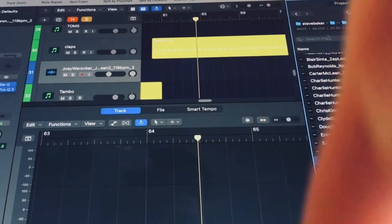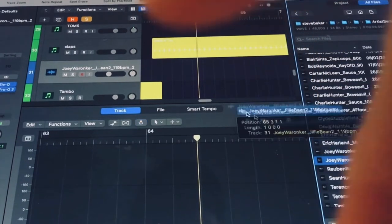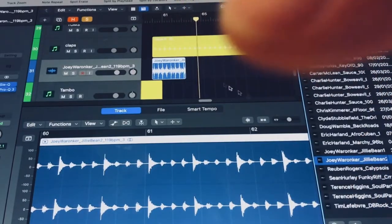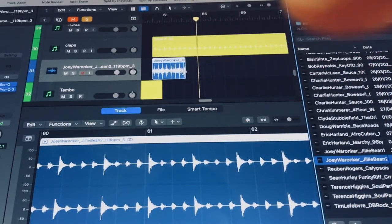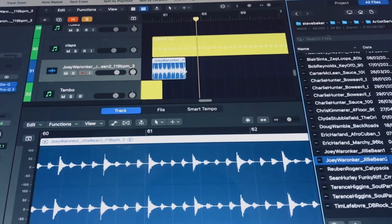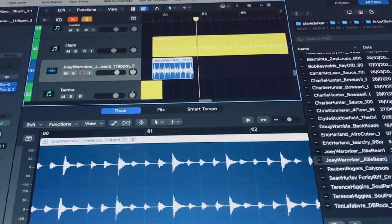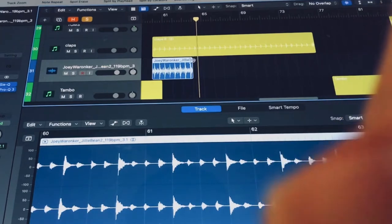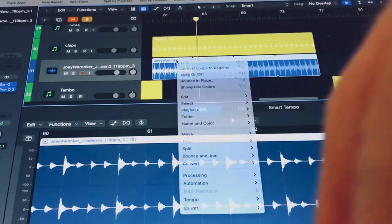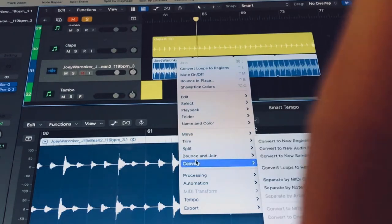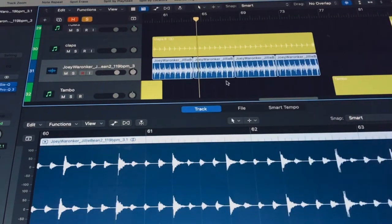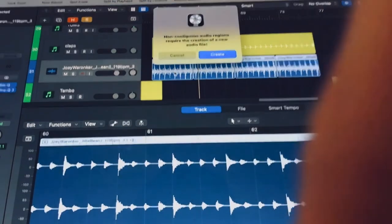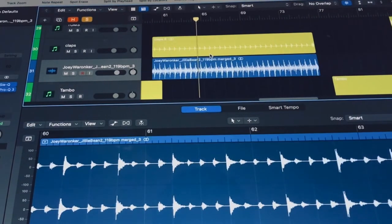There's a nice tambourine loop I like there so I'm gonna drag that into my session. Oops, it's 119 BPM but my track's at 98. I can see it's a four bar loop so I'm just gonna option-drag that into four bars, then loop drag that out to make a loop out of it, and then convert the loops to regions and join those together to make one file.